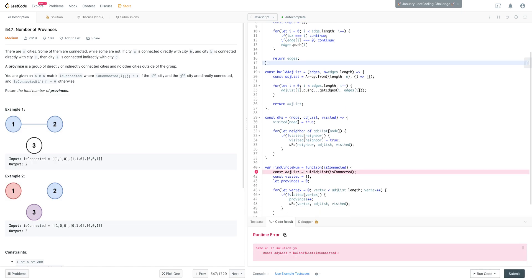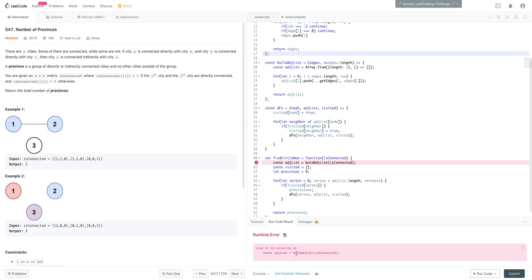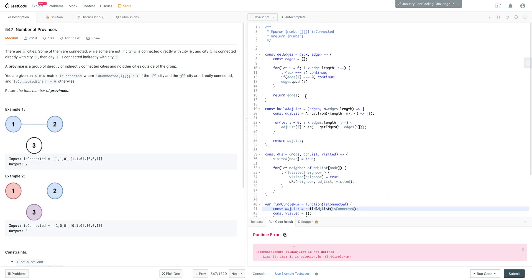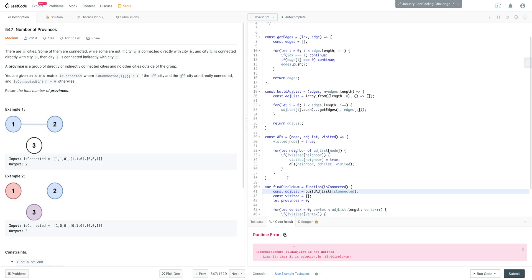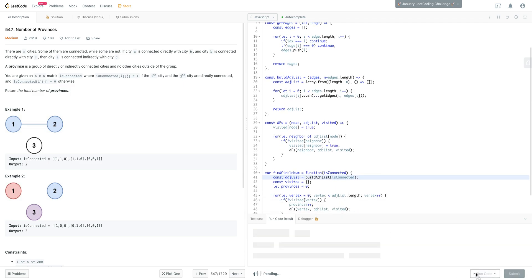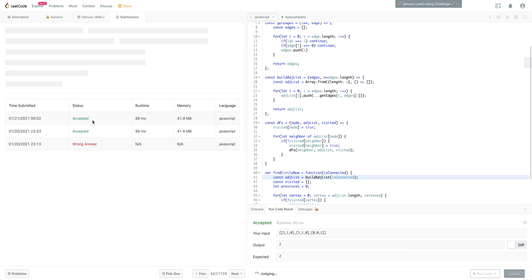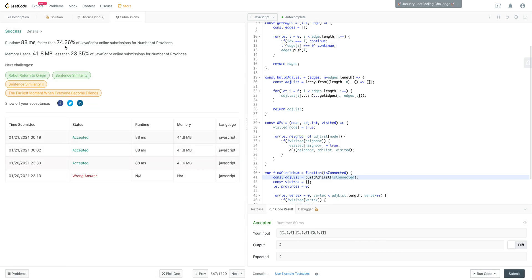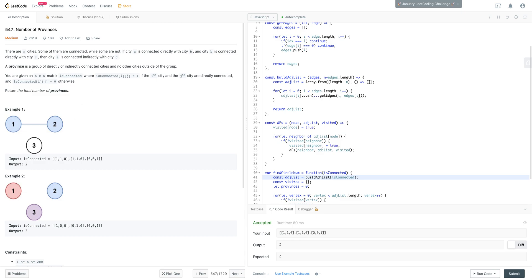Let's go ahead and run this. There was a const reference error for buildAdjacencyList - and there we go. It's got pretty good runtime, pretty fast, and the space complexity is not bad either. That is Number of Provinces.